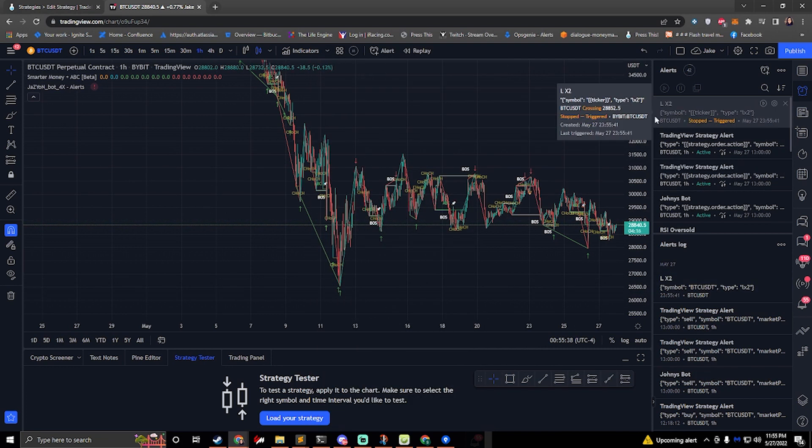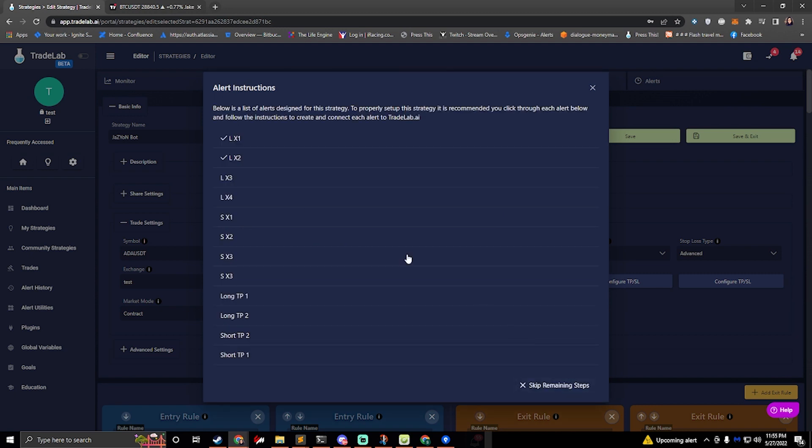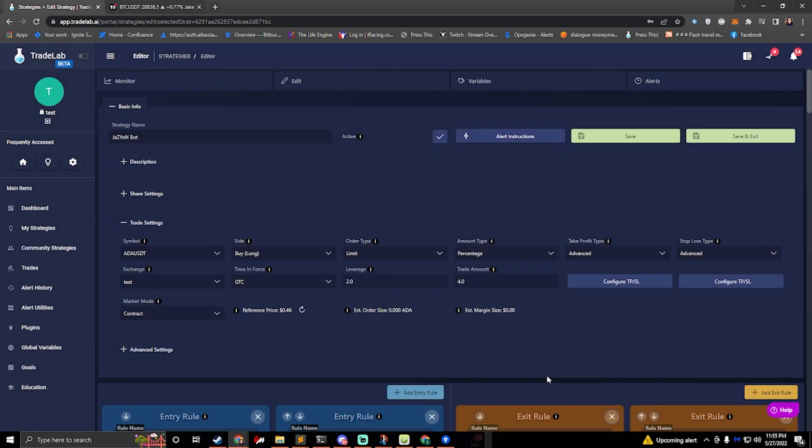So you're going to click, you're going to create all the alerts. And when you're done with the creating of the alerts this will say all done and you'll click all done.